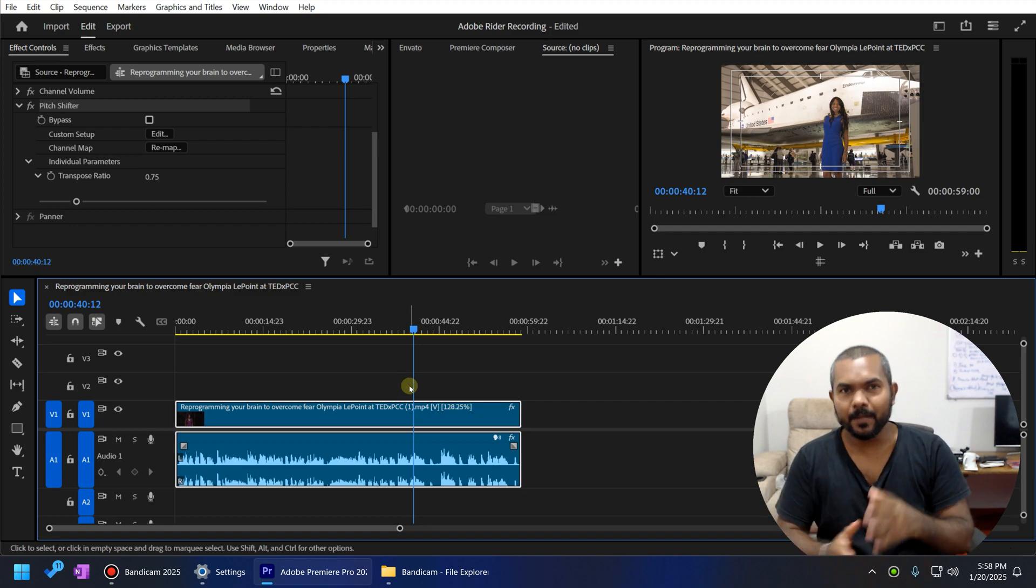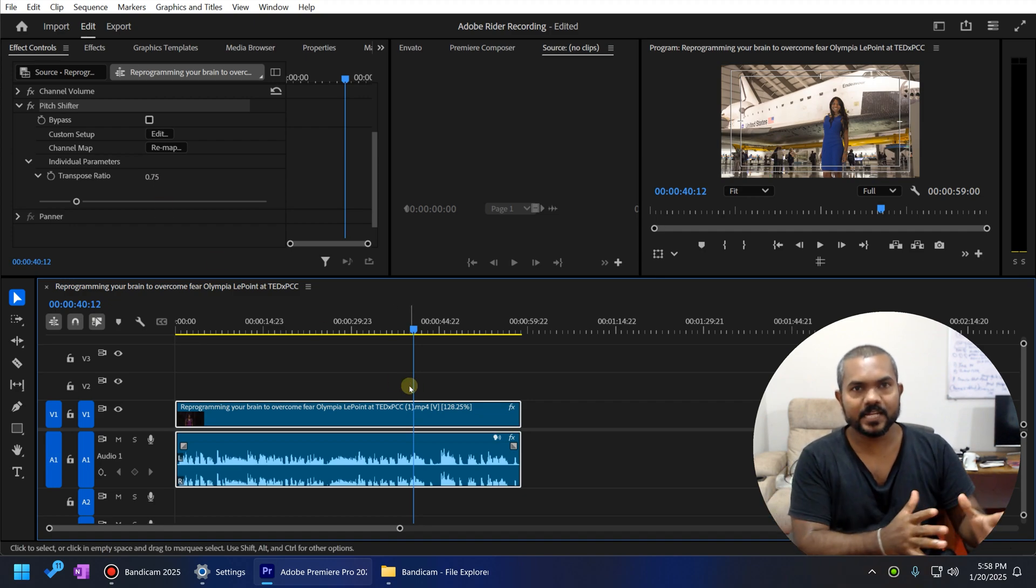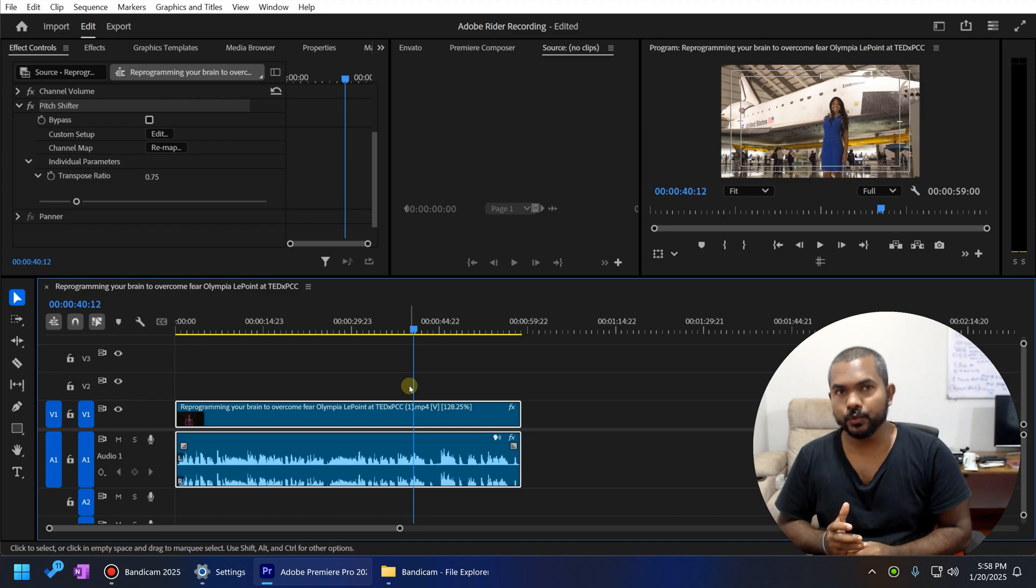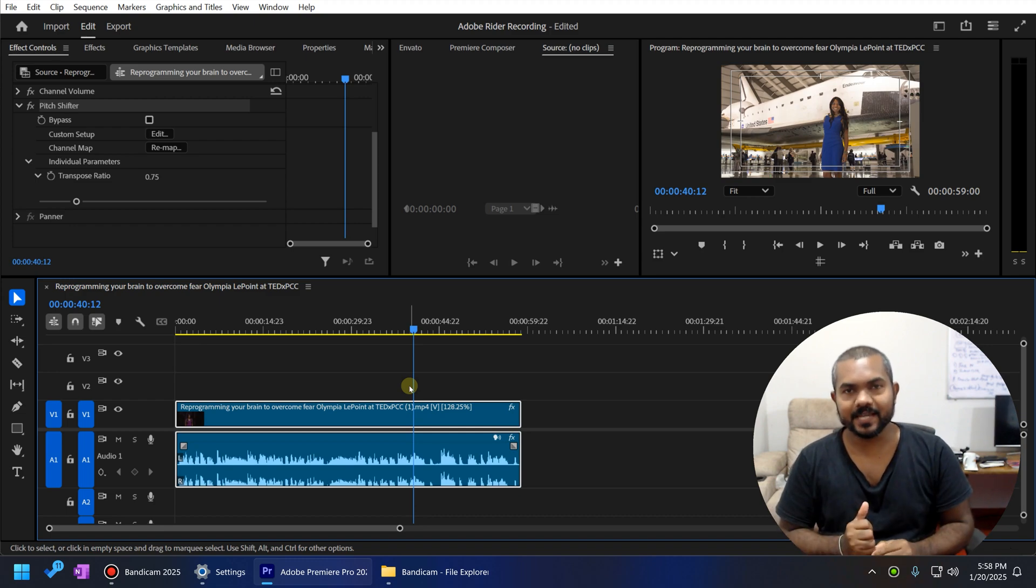So while playing the video clip, you can adjust this transpose ratio. This is how you use the pitch shifter effects.